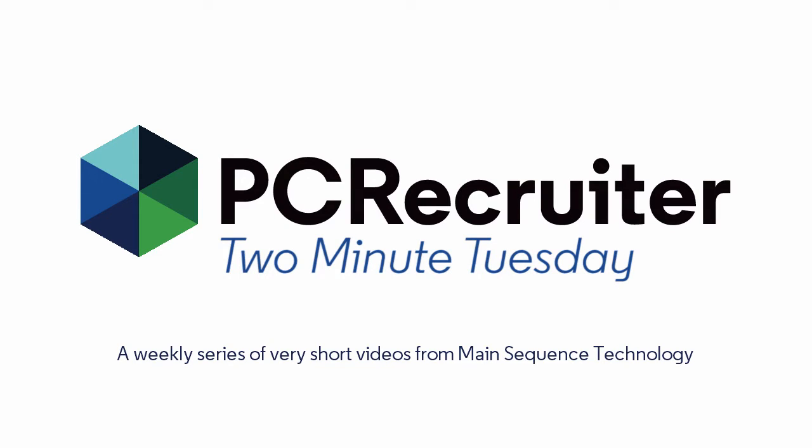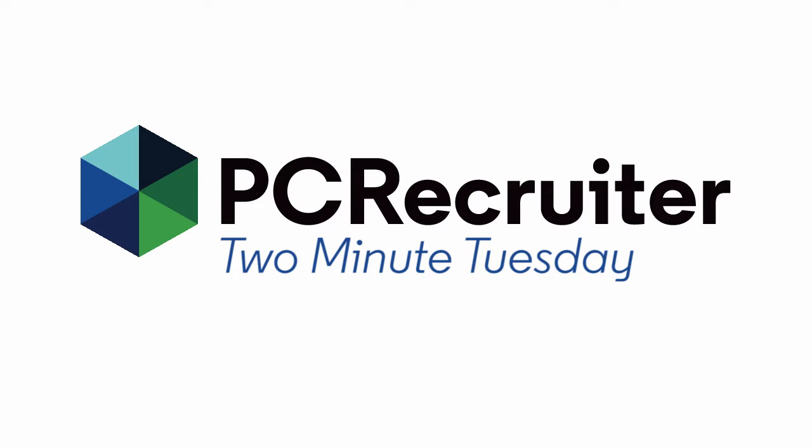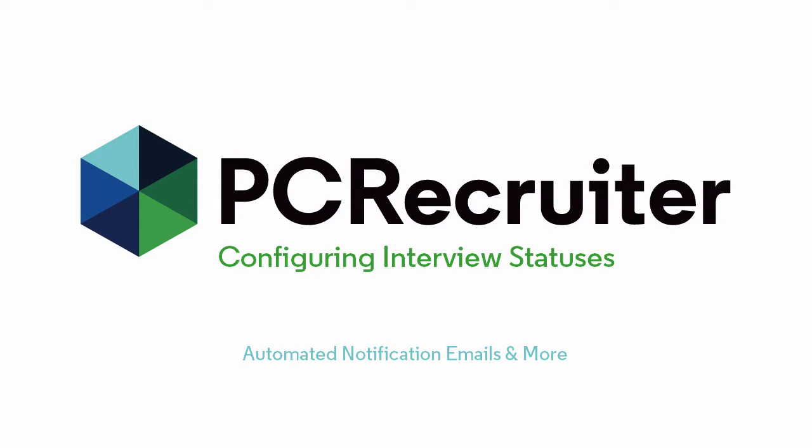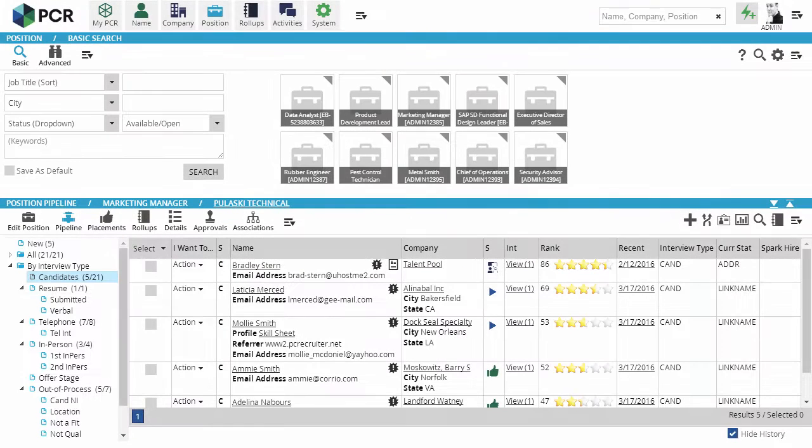PCR's pipeline is your hub for tracking the recruitment process, and you'll want the interview statuses in it to reflect your organization's own unique workflow. Today we're going to look at how to set up your database's pipeline to mirror your process, which is key for effectively monitoring and reporting, plus setting up time-saving features like automated notification emails to candidates and hiring managers.